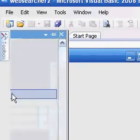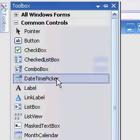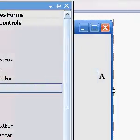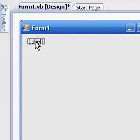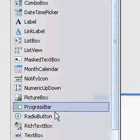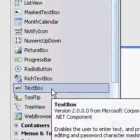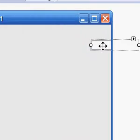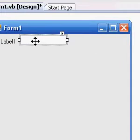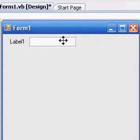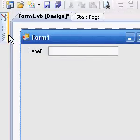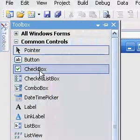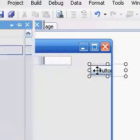Begin by placing a label on the form and a text box as well, and we'll need a button as well.